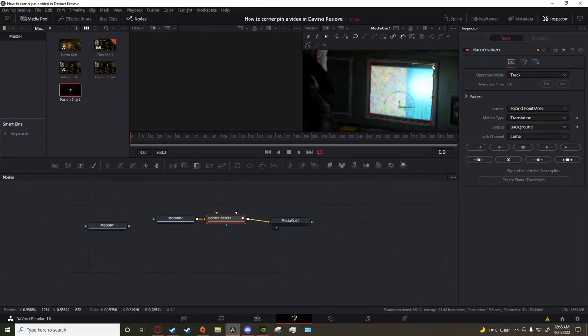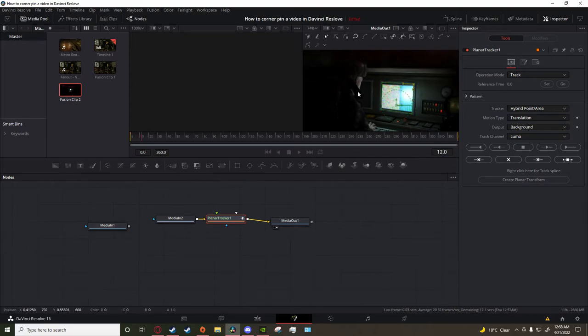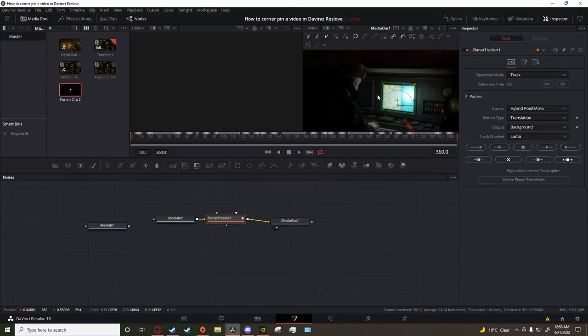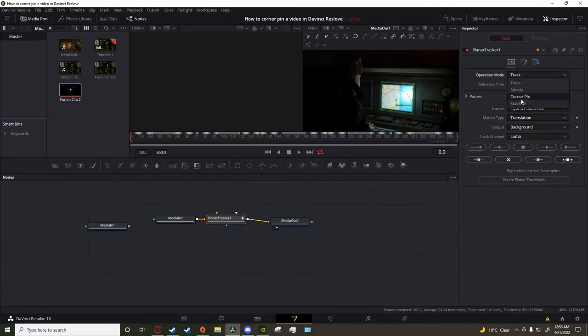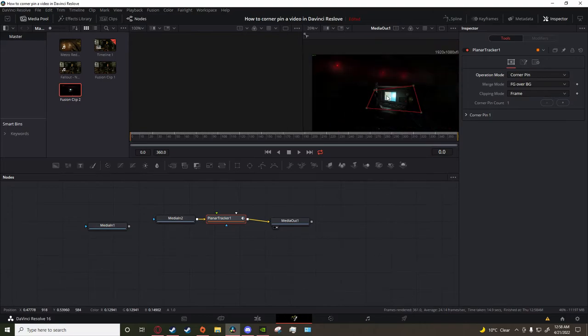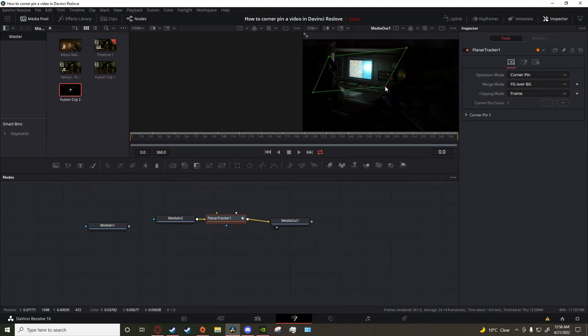Now I'm just going to track it and let it do its thing real quick. Alright, it's done. I'm going to bring the red bar all the way back to the beginning, then operation mode - change it to corner pin. There you get this weird red box thing with these little dots that you move to where you want.